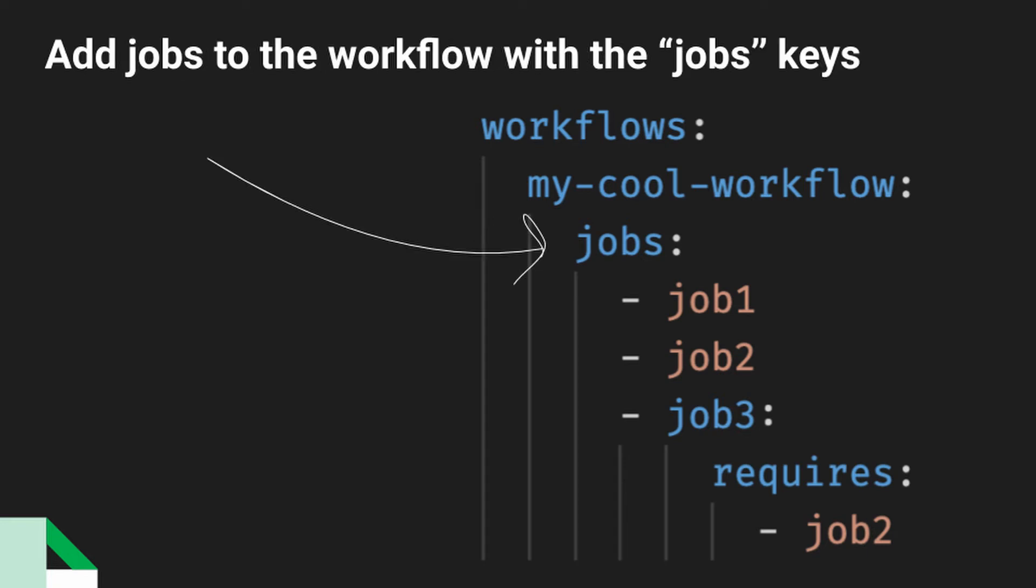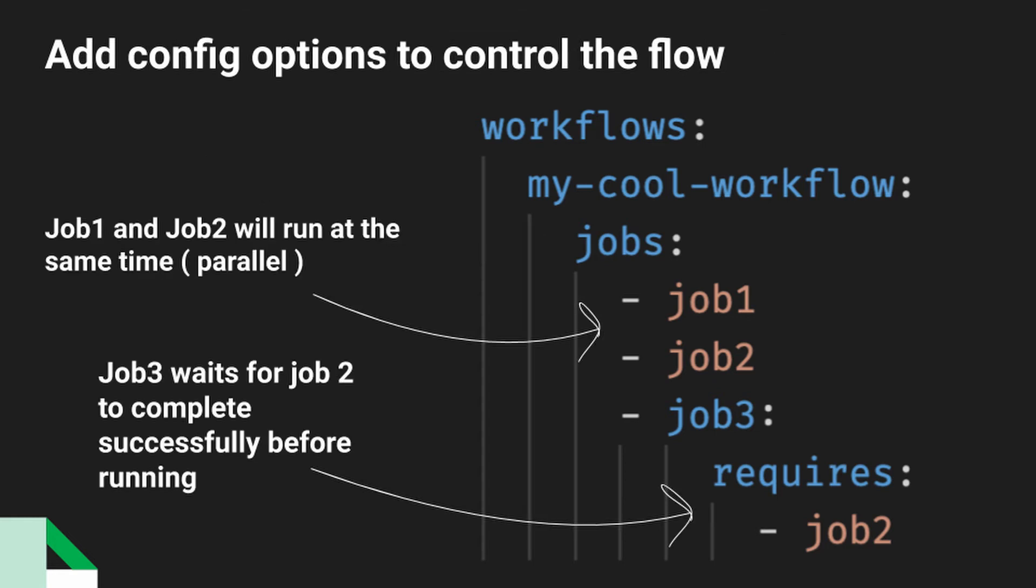And then you need to define a jobs key under your workflow. And you'll see it's just a single indent. And then within that jobs key, you can list a number of jobs that you want to run when that workflow is triggered.